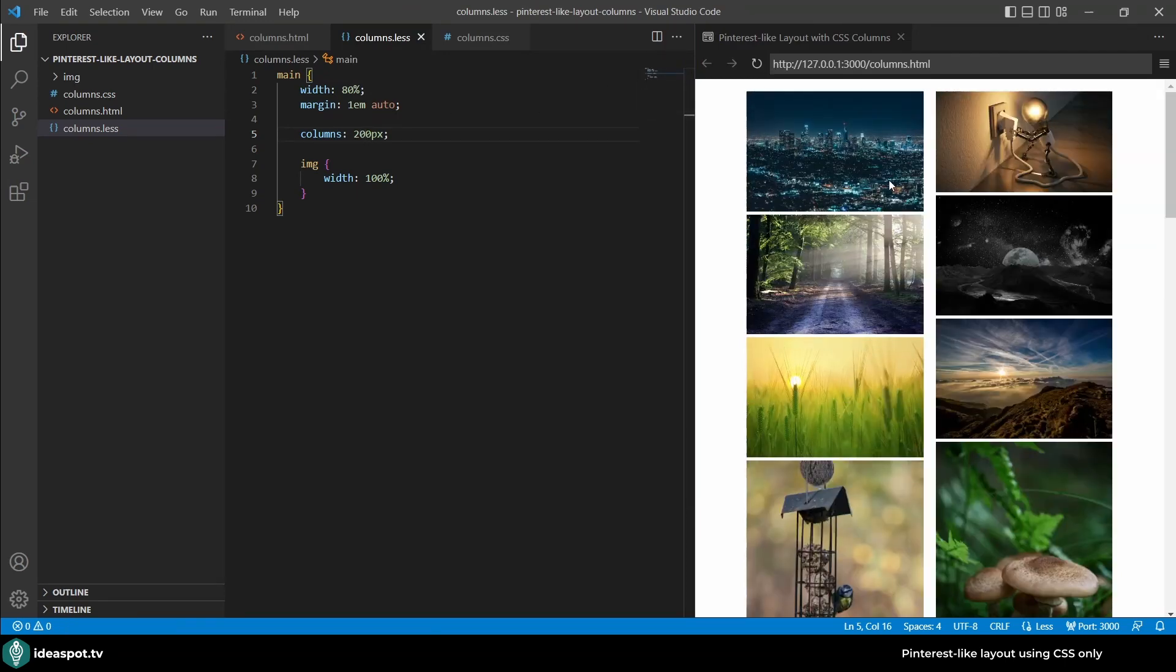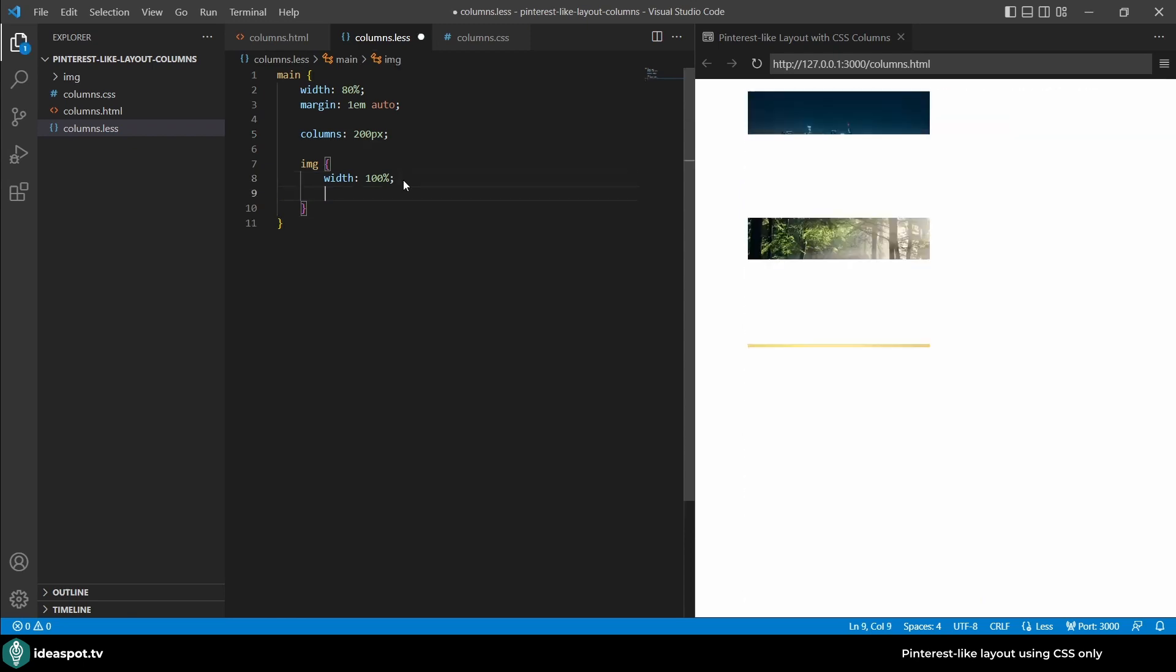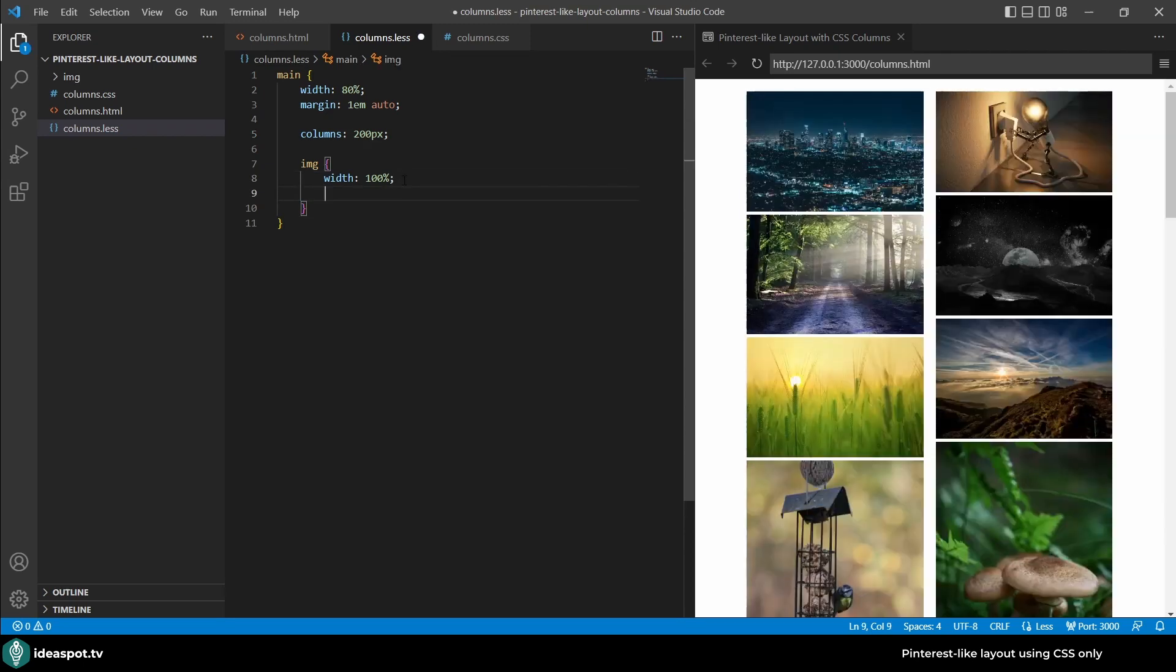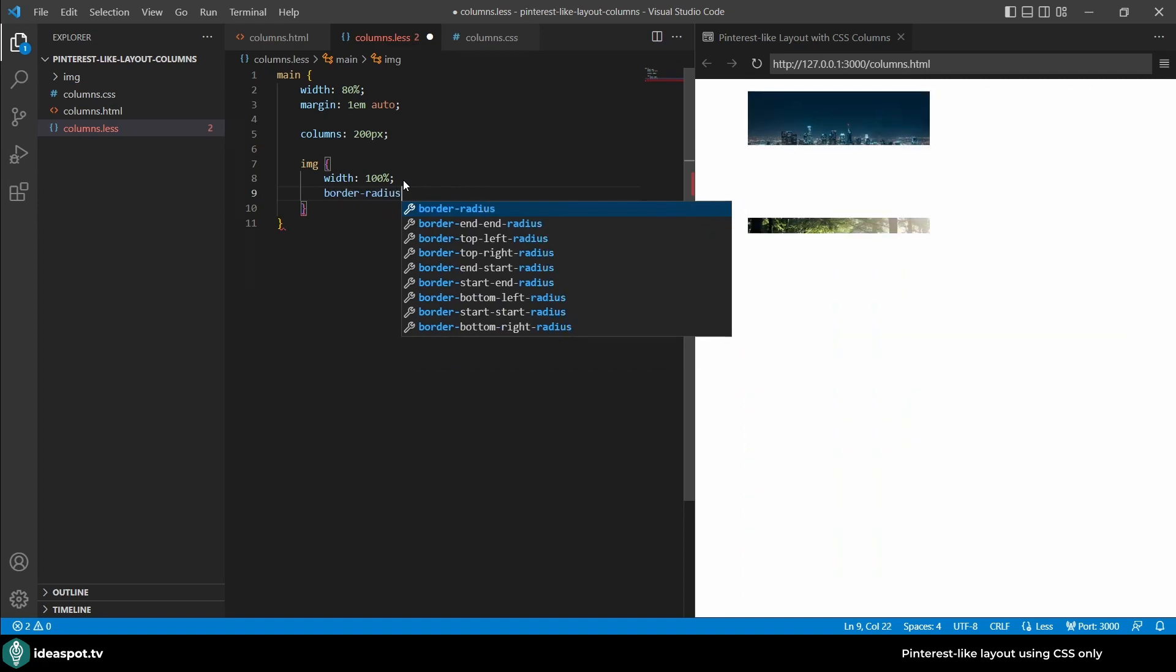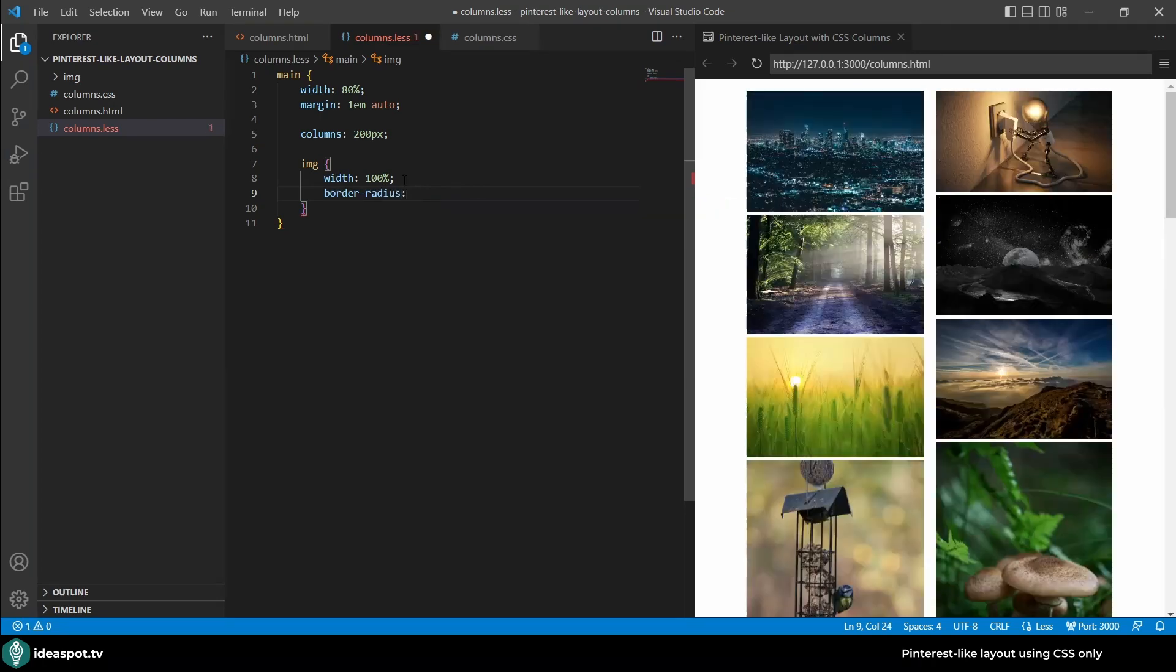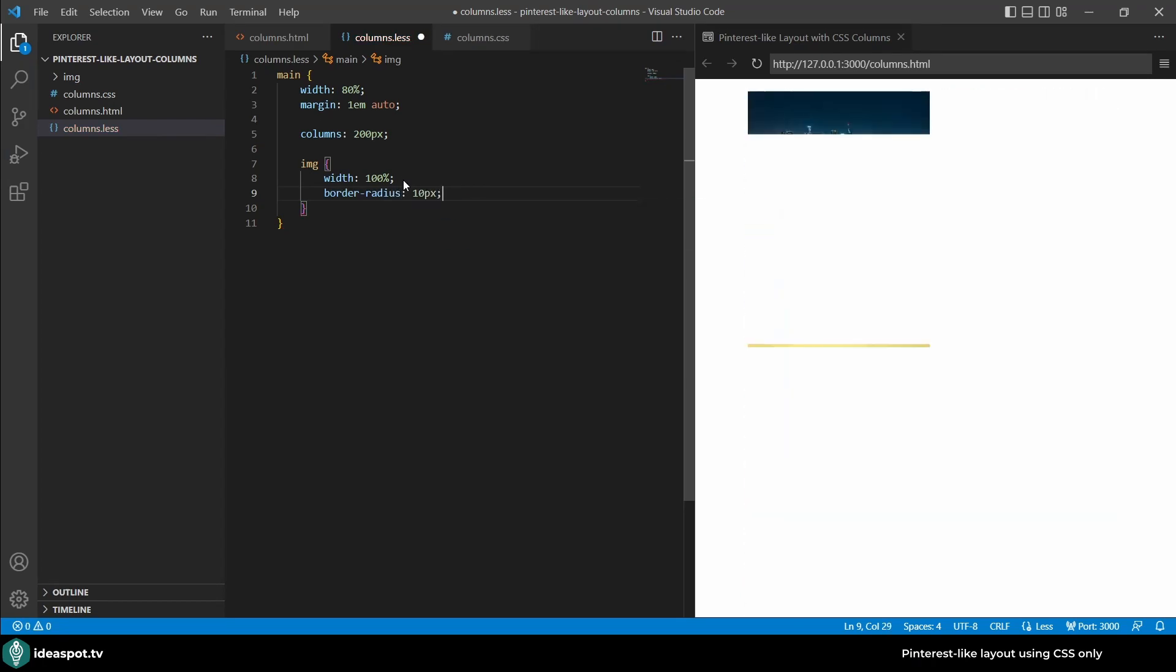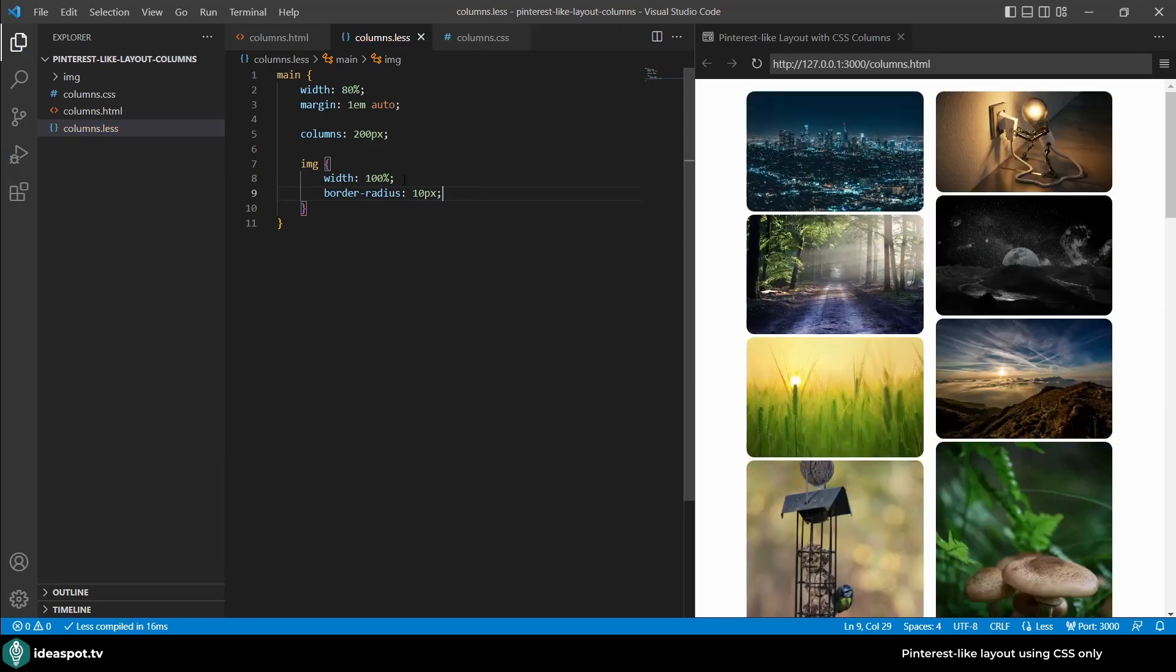Now what we are left with is making those images a little bit rounded. Let's get back to img and I'm going to specify the border radius, let's make it 10 pixels and it's looking better.